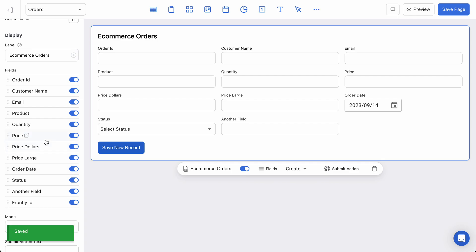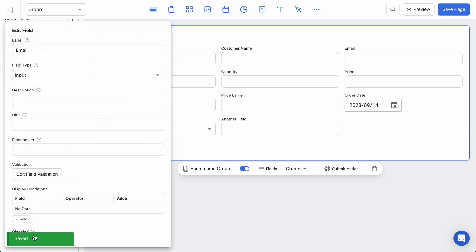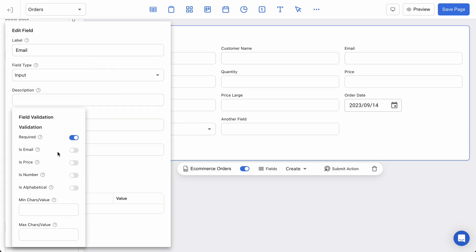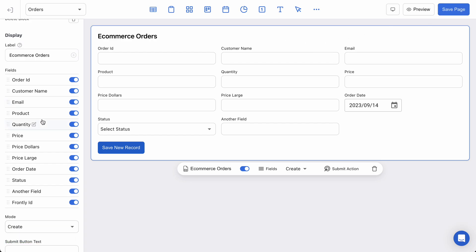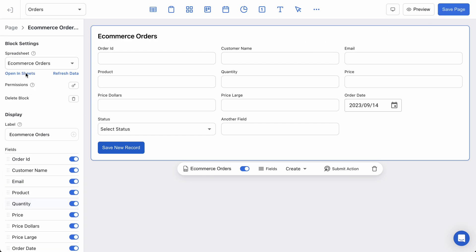There's validation for even a valid email. So you can say is email and that will require that the field exists, there's a valid value, and it's an email address. So Frontly takes care of some of that hard work for you, helps keep your data nice and clean and consistent.